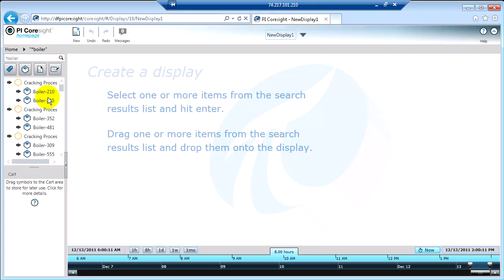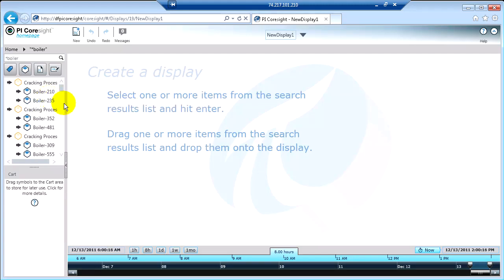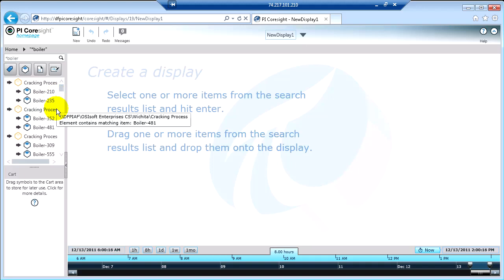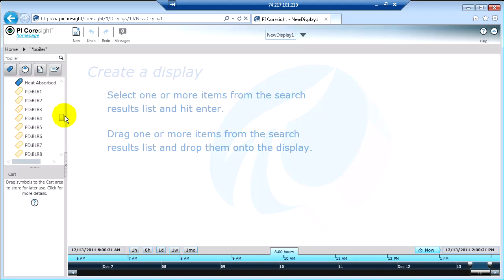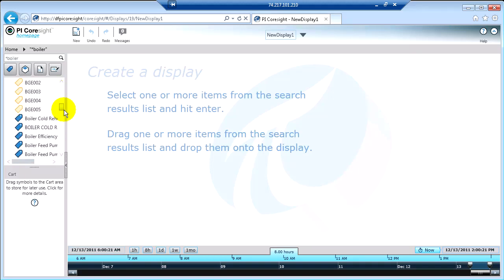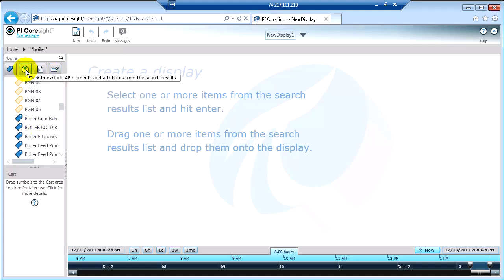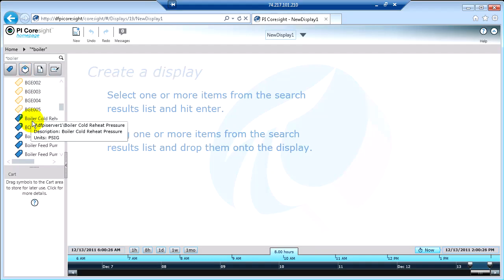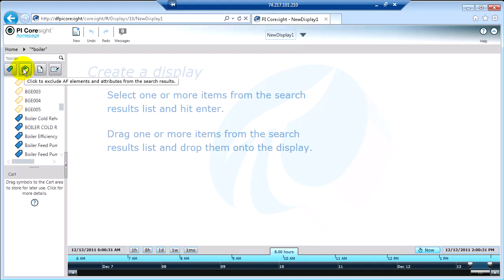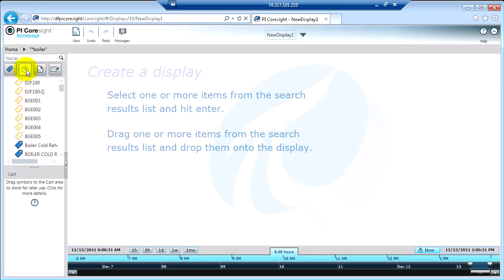You can select one or many things by holding the shift or control key. We're just going to look at one thing at a time here. I'm going to start by looking at PI tags. And remember, I can filter my results, which means I can exclude results from other areas if I click these filter buttons. So since I'm just going to look at PI tags, I'm going to actually remove my PI AF results for a moment.